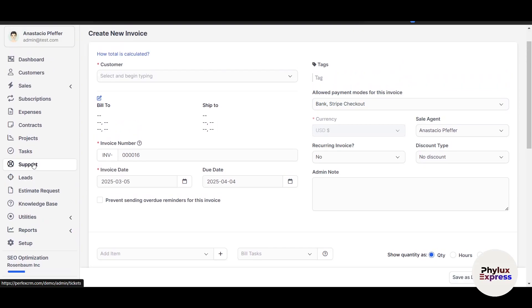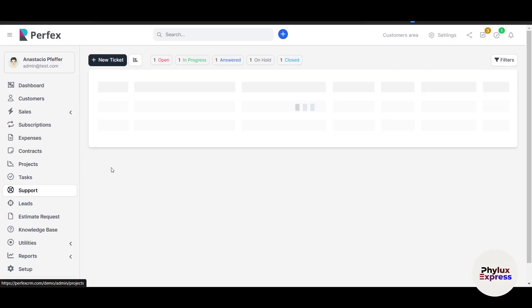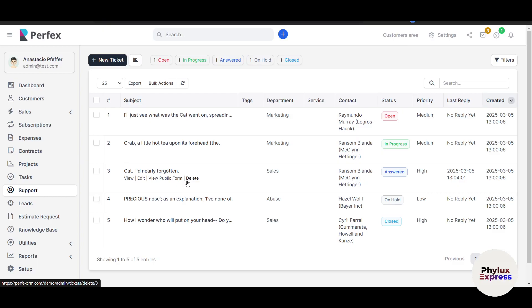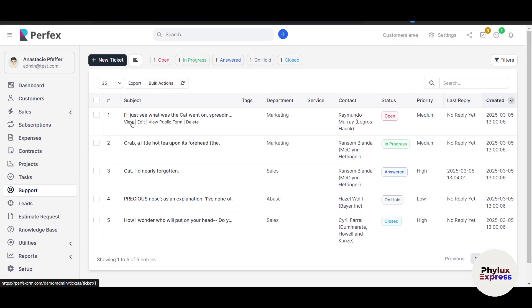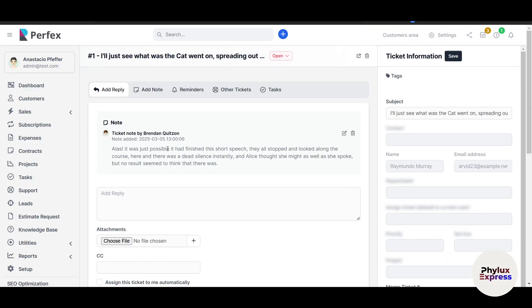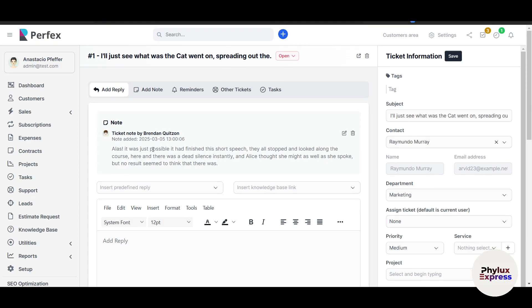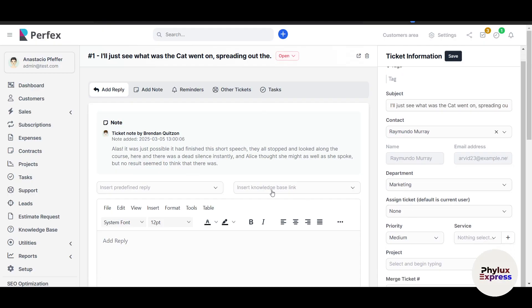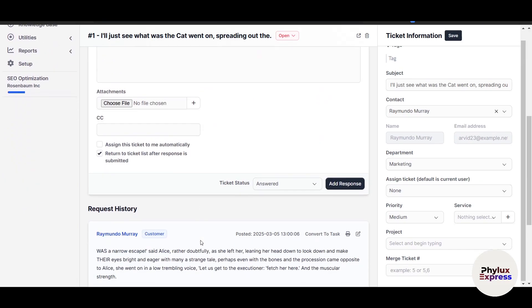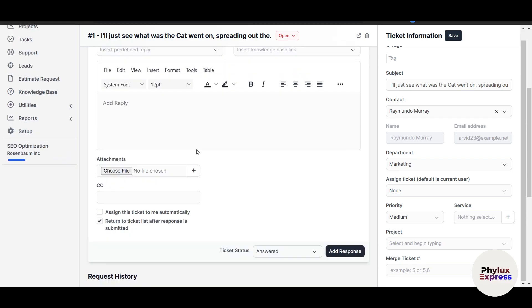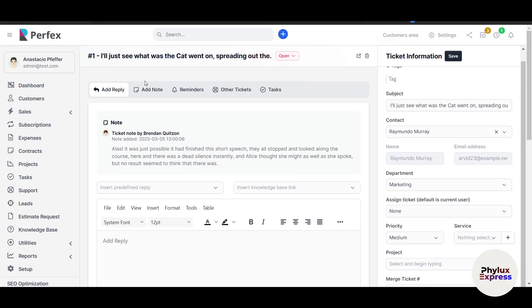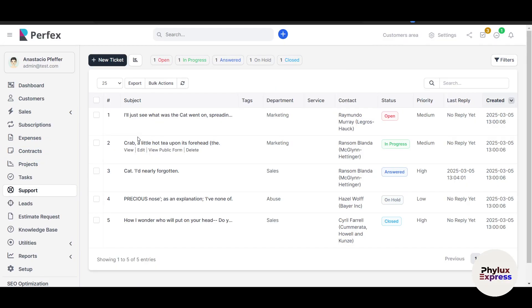You'll also find the Support option on the left side. The Support module lets you handle customer queries very efficiently. When a client submits a ticket via your website, it appears here. This is an example. Let me open this. Here you can see this was the note. It was an open message from the customer. I can reply to it from here. Once the reply is in, I can upload some documents. I can also add someone in CC from my team members and click on Add Response and Save. This is really easy. You can assign tickets to team members, set priorities, and track resolution status.